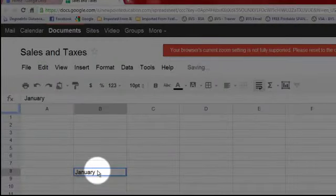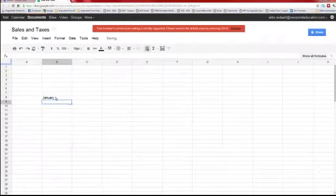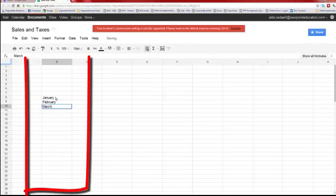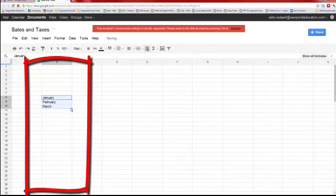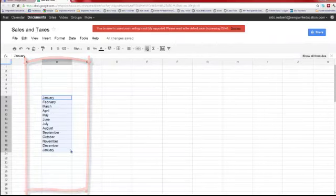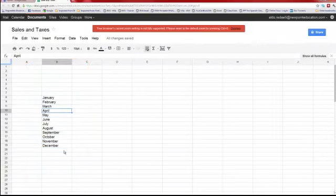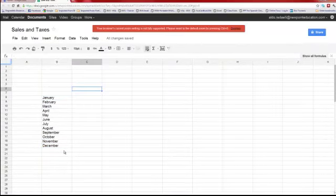In cell B8 we're going to enter January, then February, March. I'm going to show a little trick — we're going to highlight all three of those months and then drag it down about 10 more spaces. Let it go and see what happens: it populates all the months of the year automatically. It knows what you're doing.